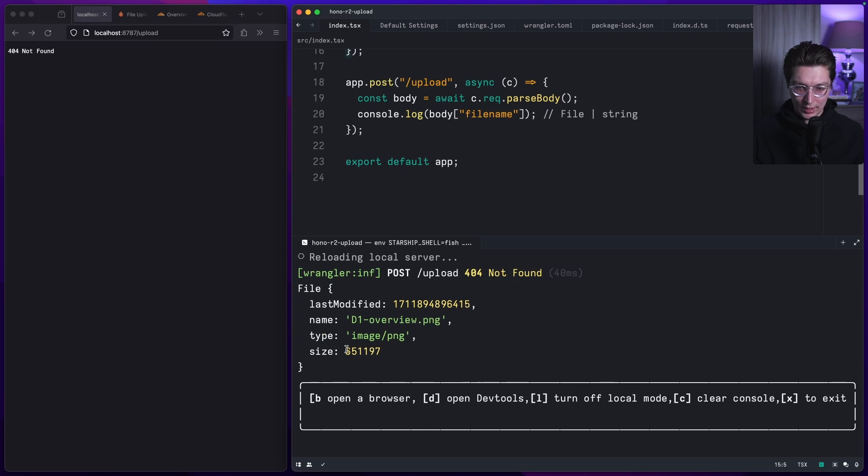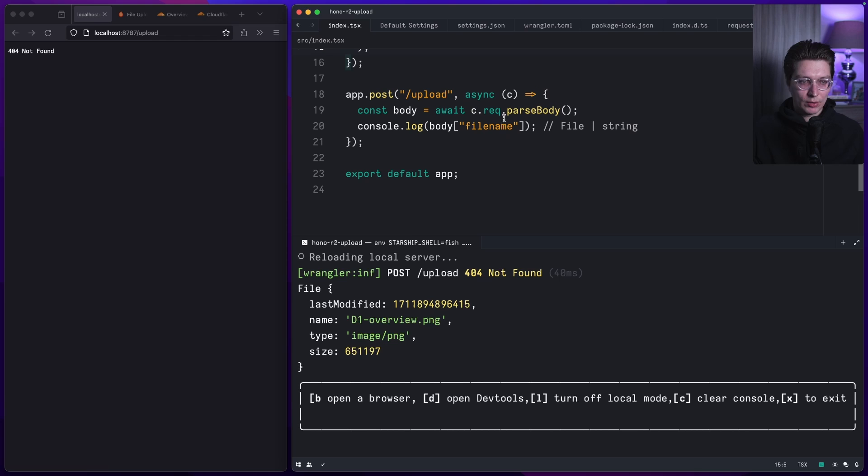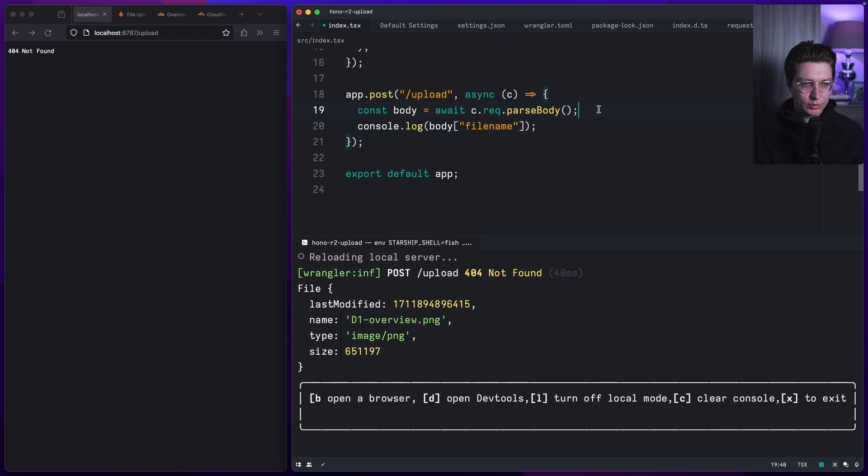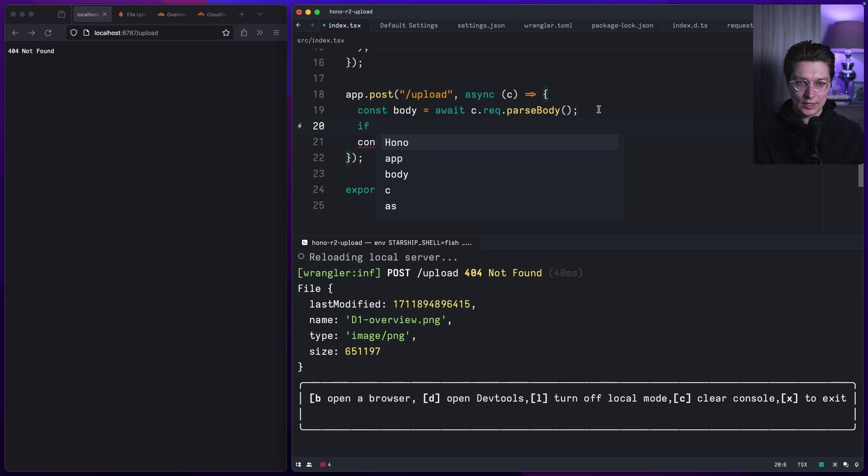We have the metadata, the name, the size, etc. Now we can work with that file. I want to connect Cloudflare R2 storage.